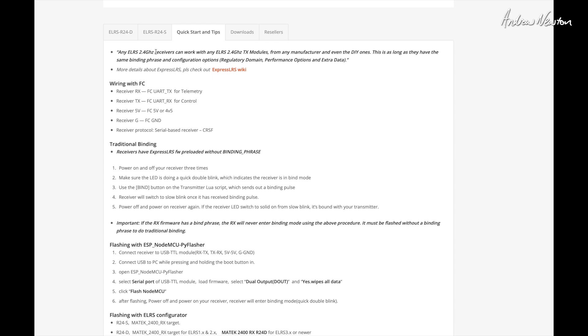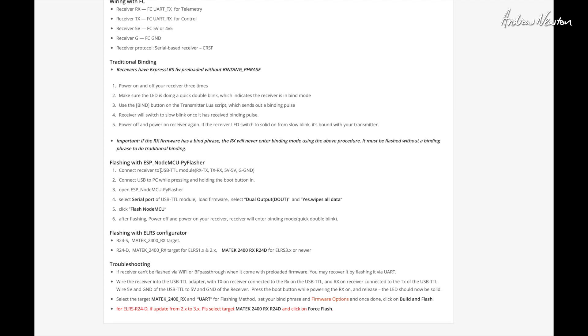Any ELRS 2.4 receivers can work with any ELRS 2.4 transmitter modules. And binding. Now, this is where I came up against a roadblock. I've solved it now, but I'm using my Radiomaster Zorro ELRS, which didn't have a binding phrase, whereas this Matek receiver came with a binding phrase preloaded. So that meant I had to reflash the receiver and the transmitter to get them to talk to each other. Well, it's about time I learned to do that. So I did do that using WiFi, flashing over WiFi, which eventually worked okay once I upgraded to the ELRS 3.